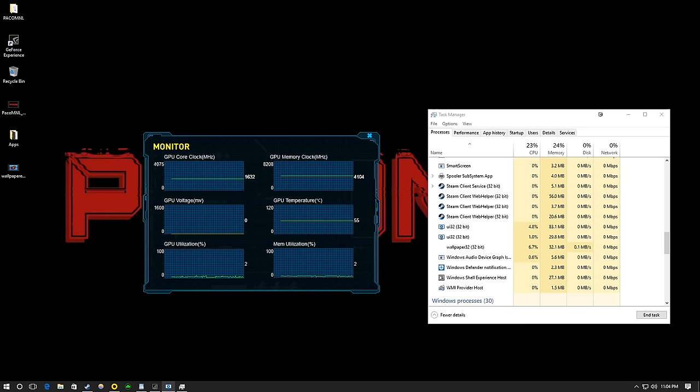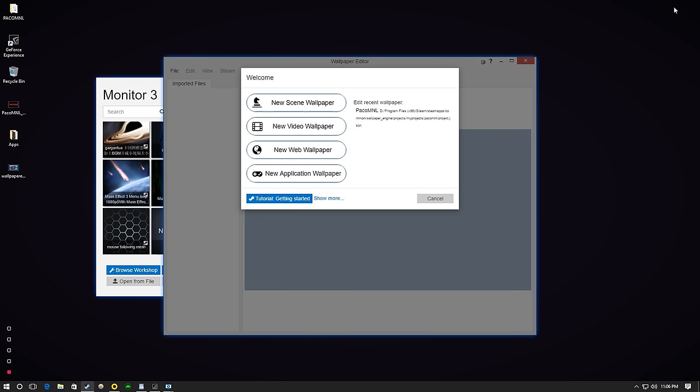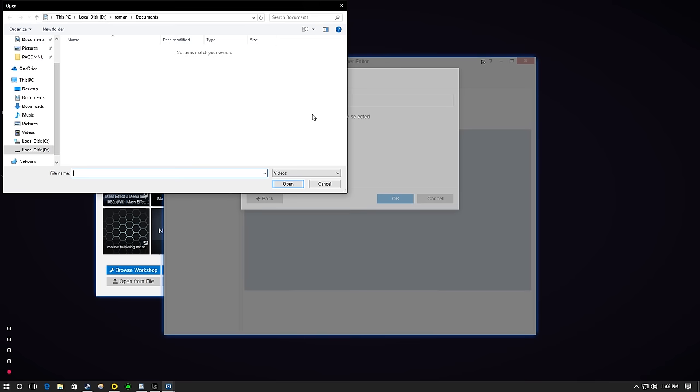Wallpaper Engine is best used when creating your own wallpapers. One of the most popular ways to use it is to capture game footage and use it as a live wallpaper for Steam Engine.